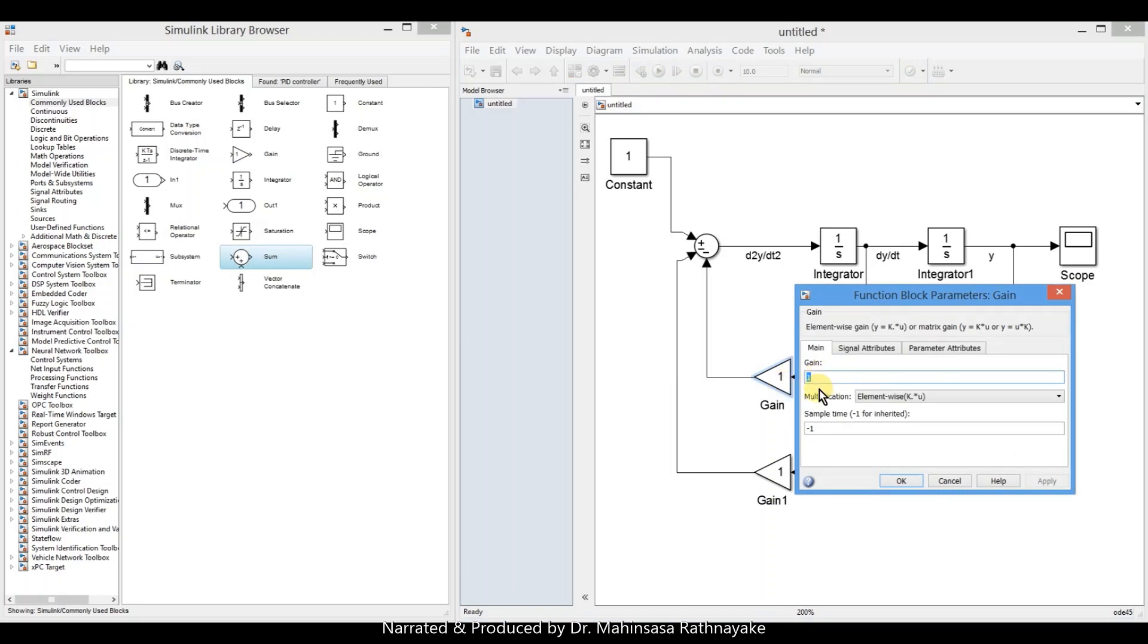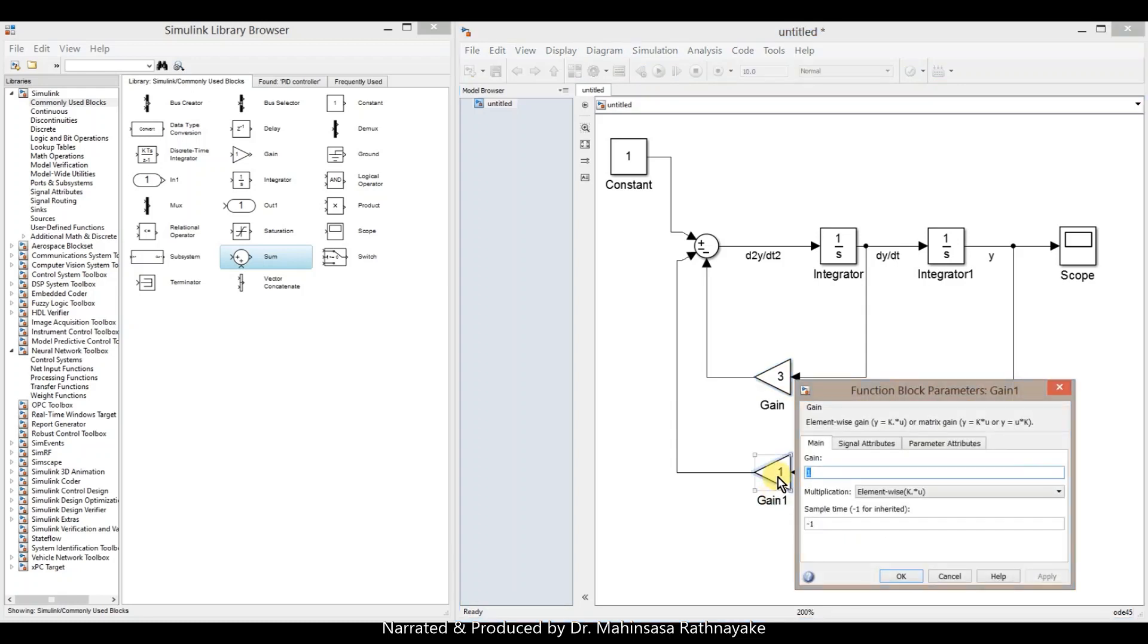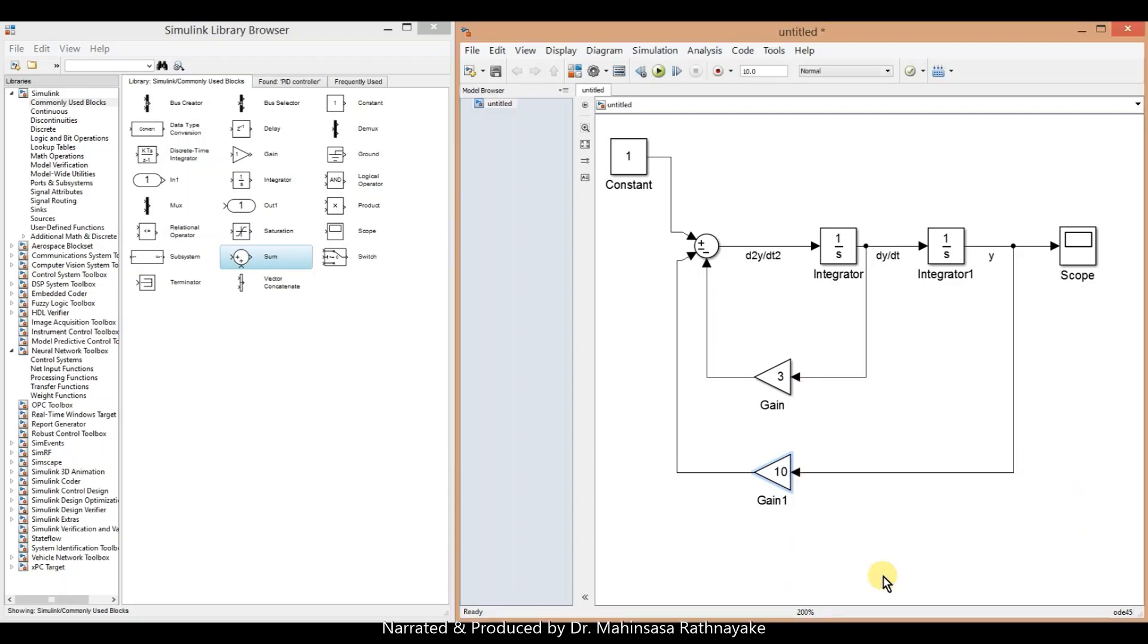Enter the gain values as 3 for first derivative gain and 10 for gain of y. Enter the constant value as 20.